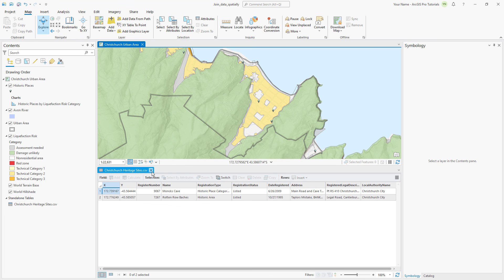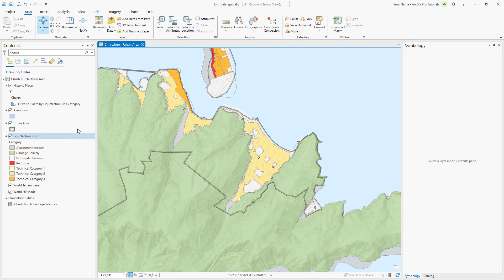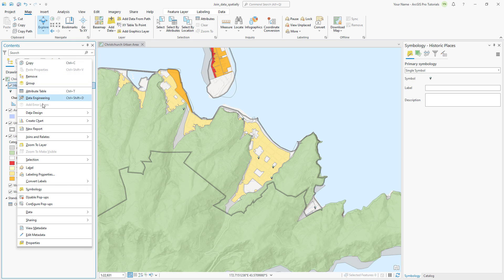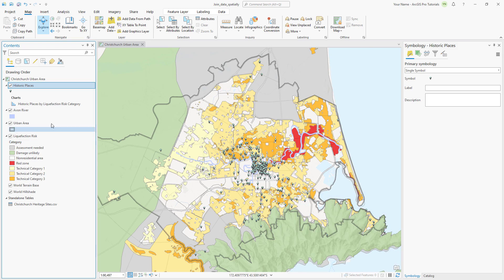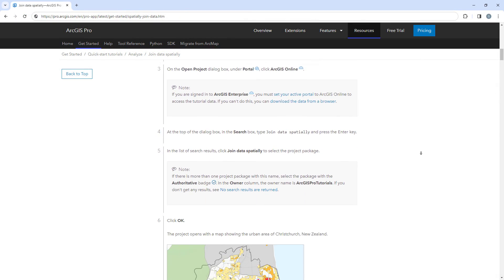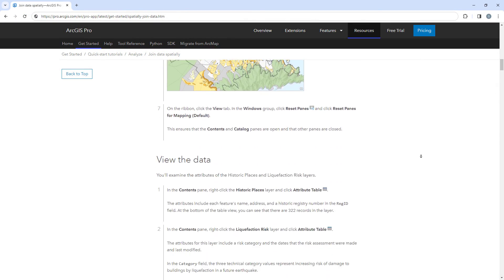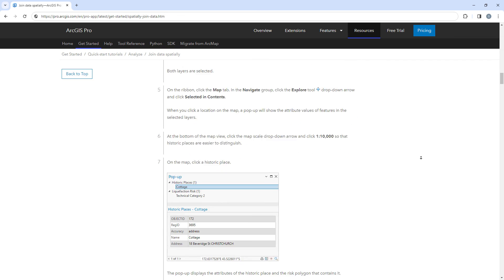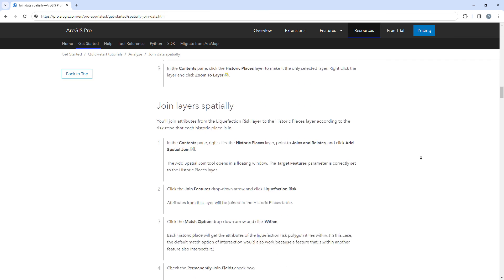Zoom to the historic places layer and save the project. For more detailed steps, follow the full written tutorial in the ArcGIS Pro documentation, linked in the description for this video.